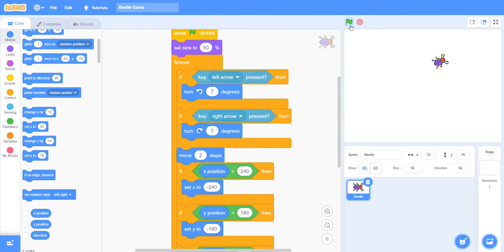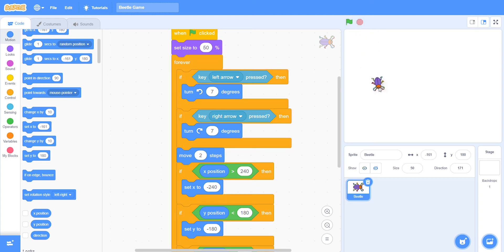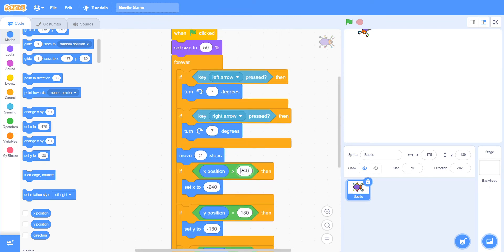Let's test this — oh, the beetle went somewhere off screen. Just a minute, there's some problem. Something is going wrong, let me check what happened. There's a bit of mistake in the code — the first one should be minus. I made that mistake, so you must also check your mistakes.